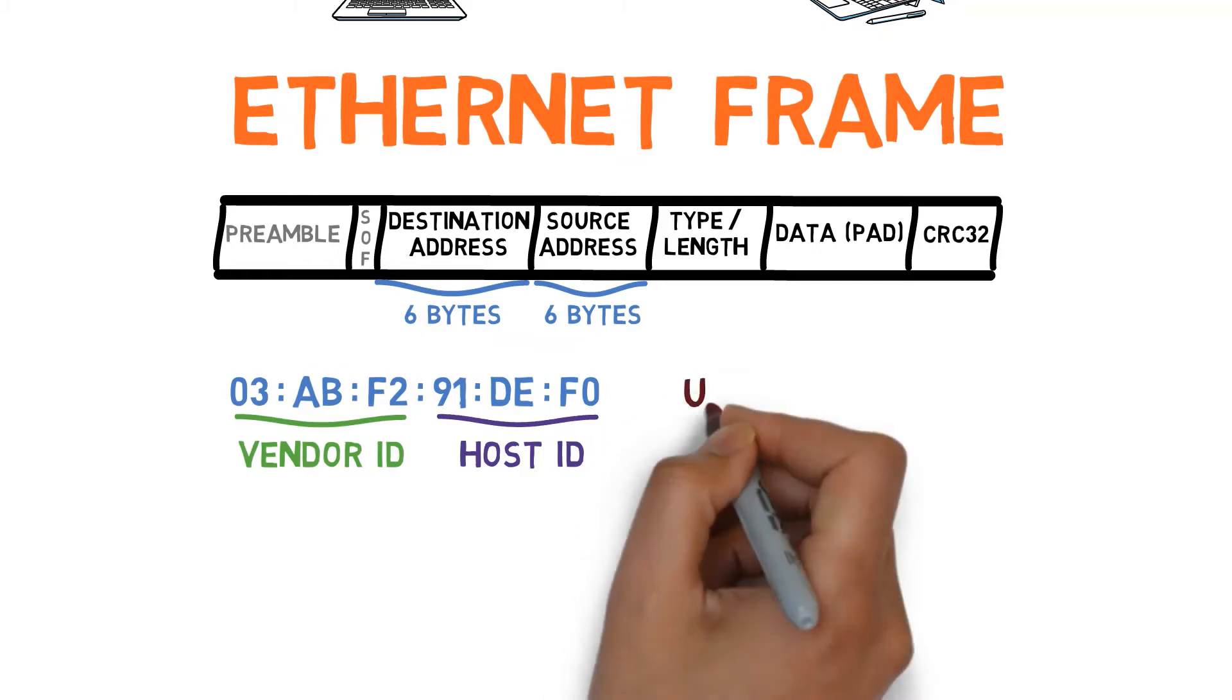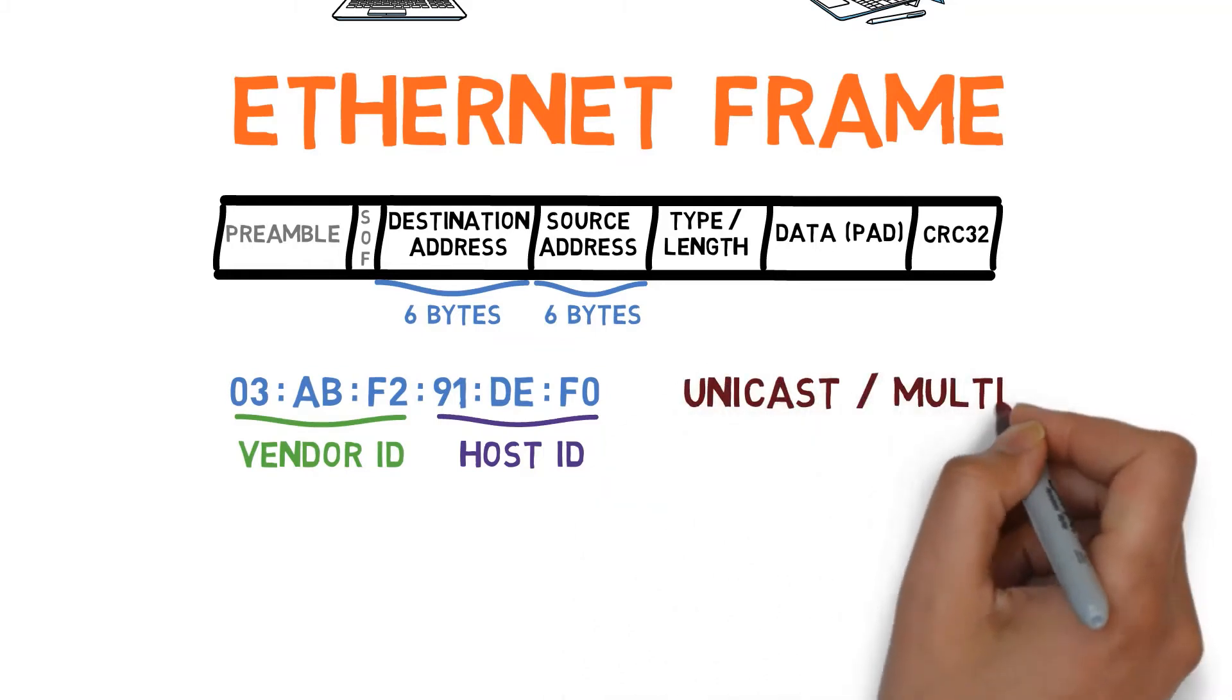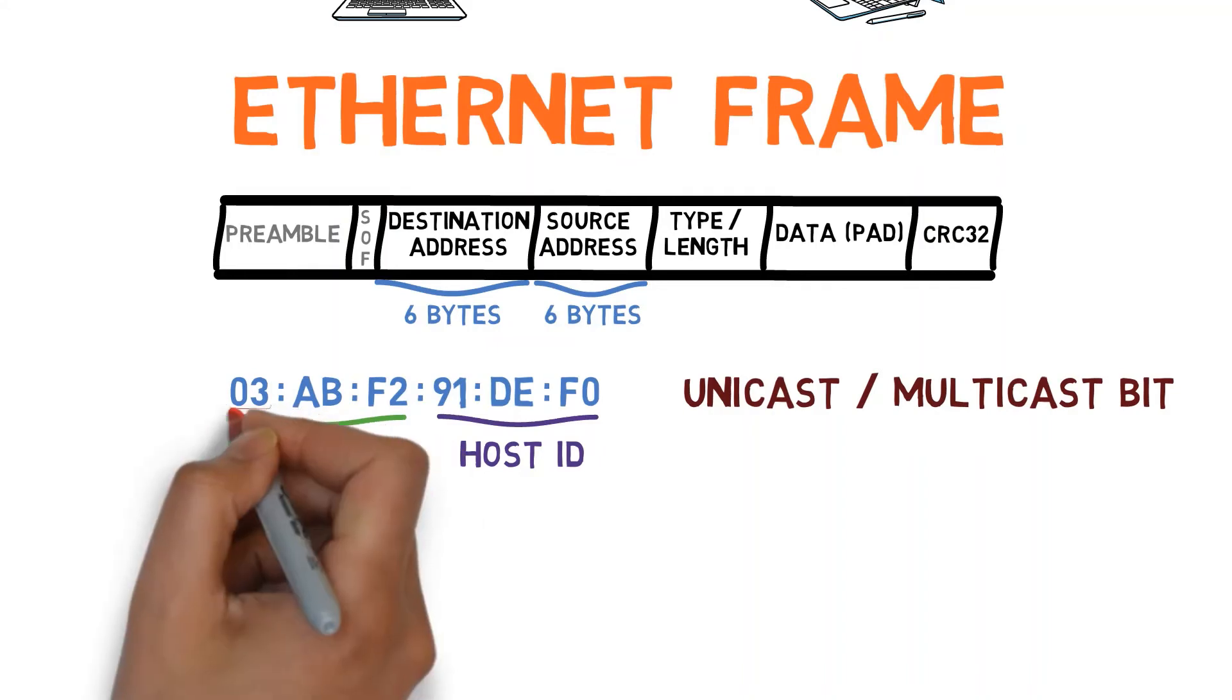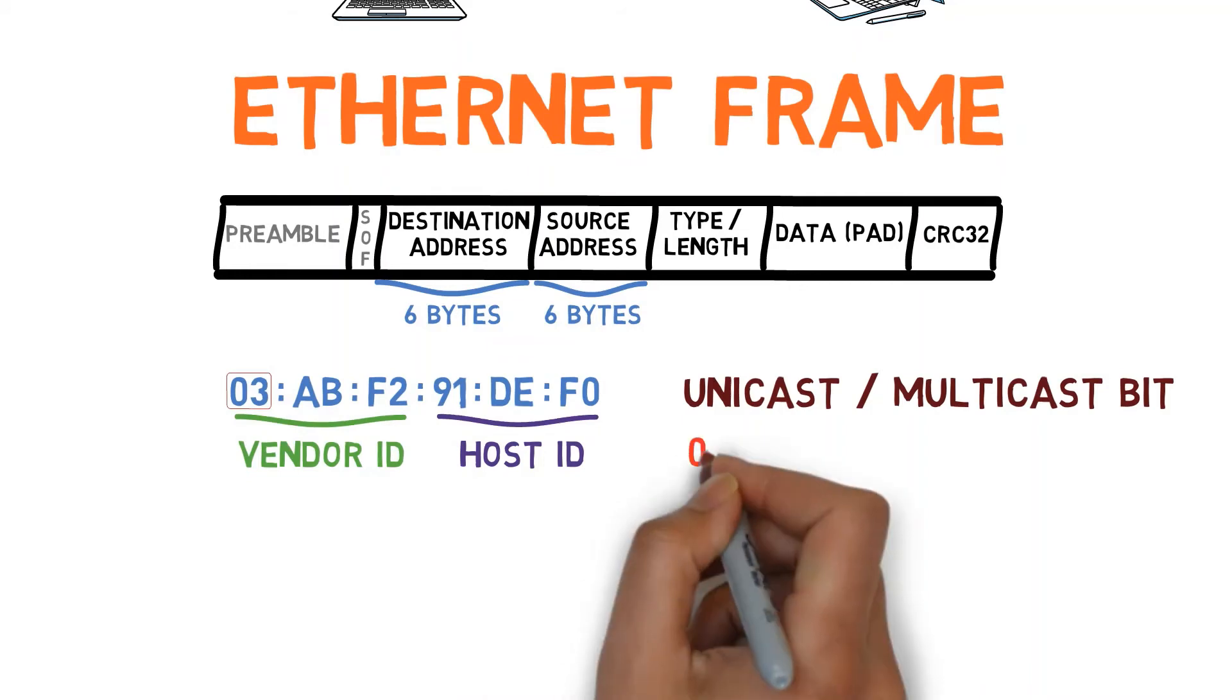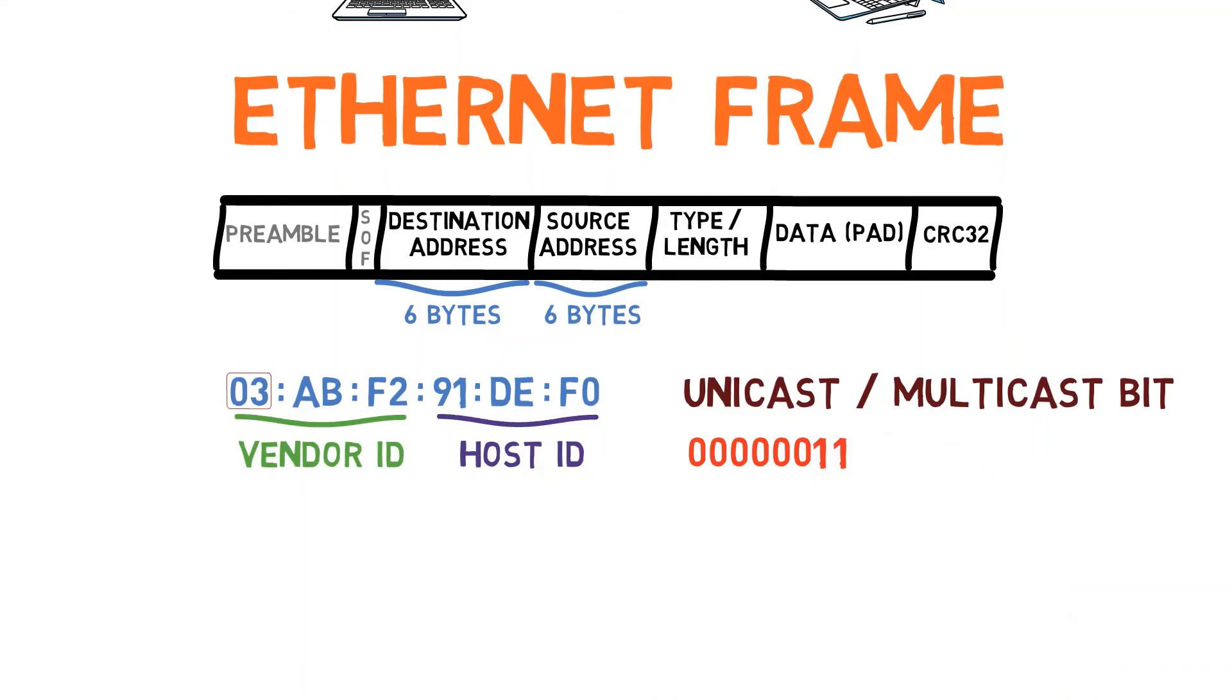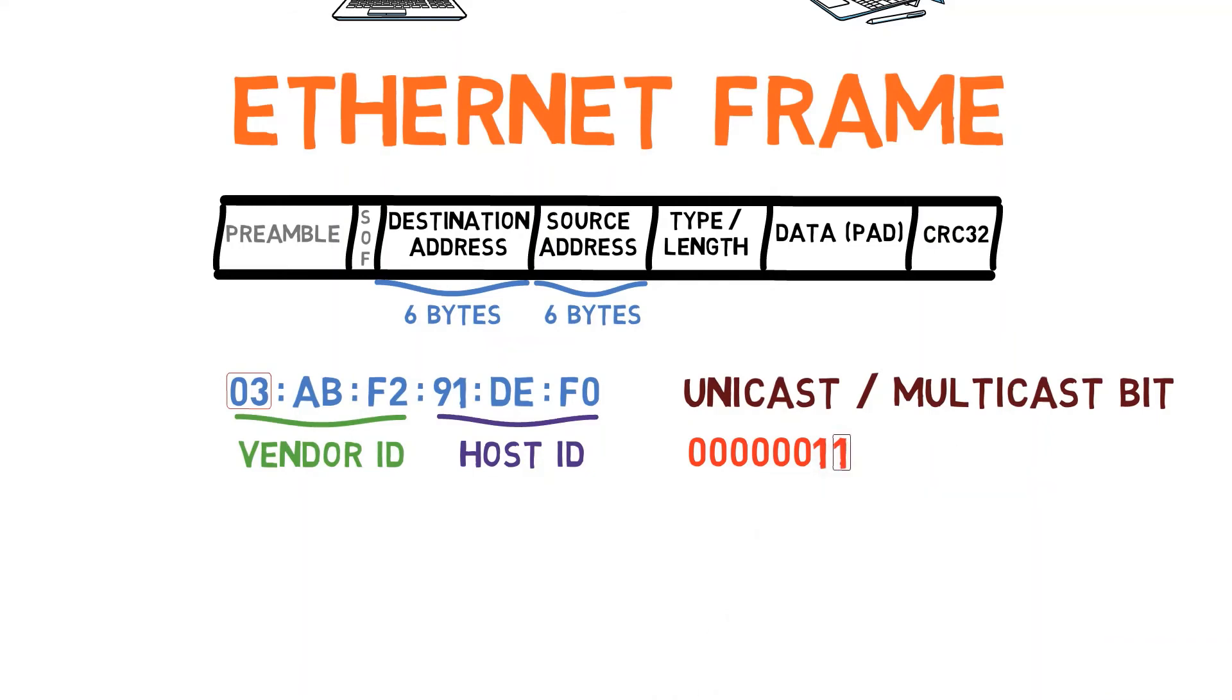Which bit states whether an Ethernet address is unicast or multicast? This is the least significant bit within the most significant byte. So in this example, we take the most significant byte, 03, and convert it to binary. So we get 00000011. The least significant bit is 1, so we know this is a multicast address, that is, it is destined to a group of devices, rather than a single device.